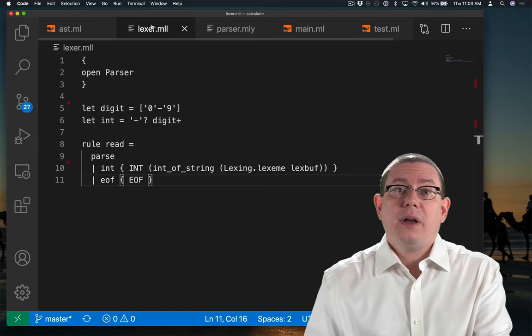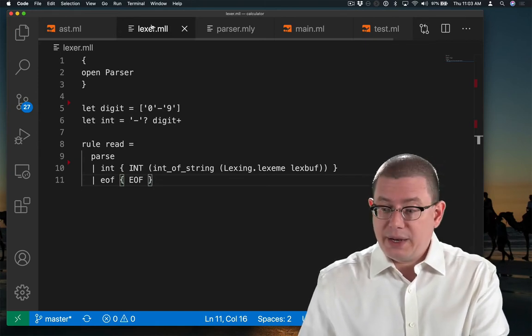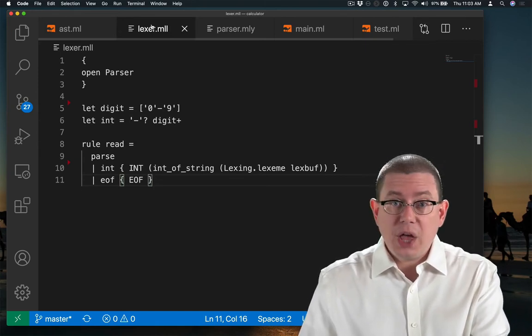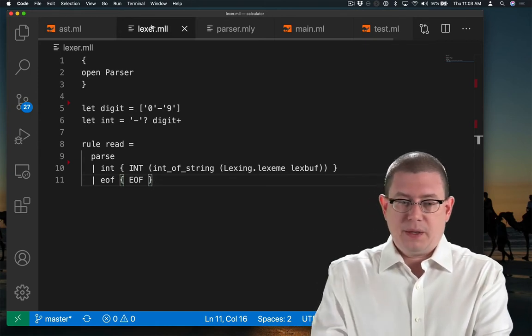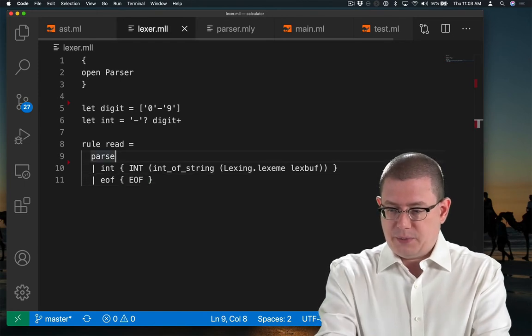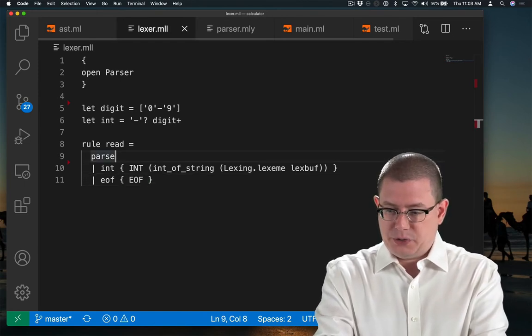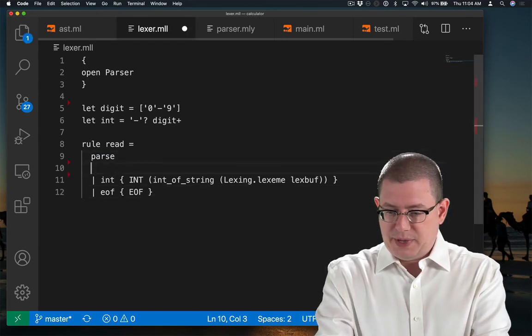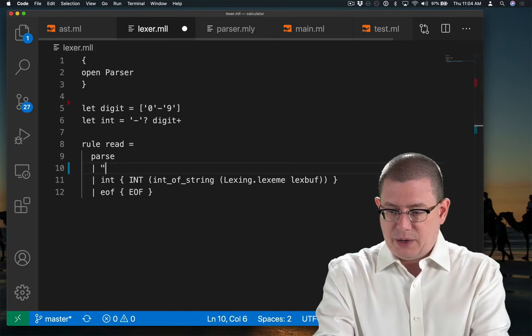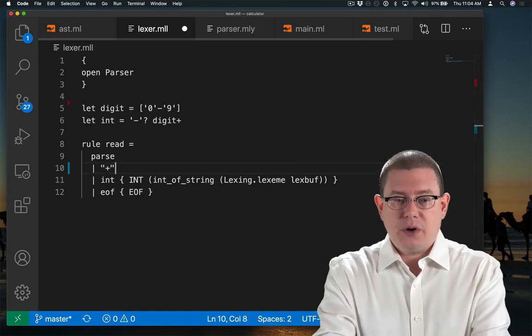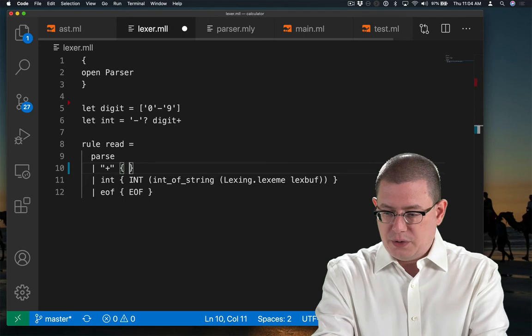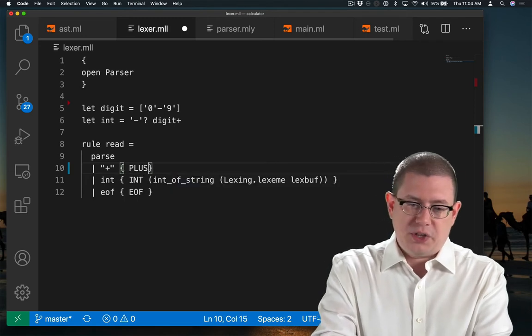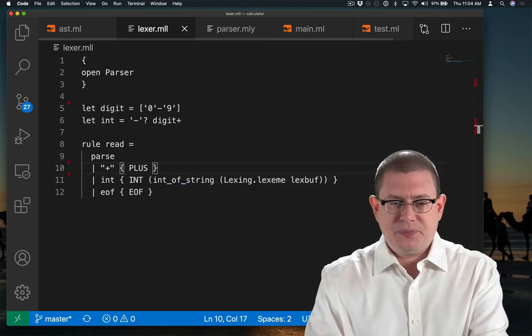In the lexer, I now need to be able to recognize plus tokens as well. So I'm going to add what's called a production here to this parse rule to be able to recognize when I see a plus character, I want to return a token, which I'll just call the plus token all in caps.